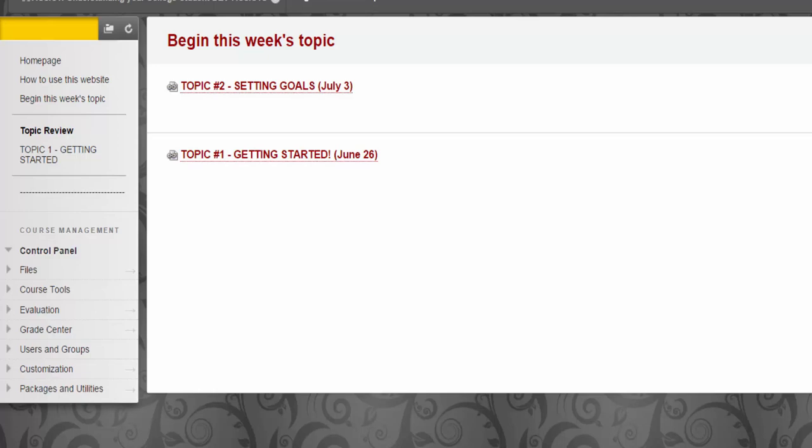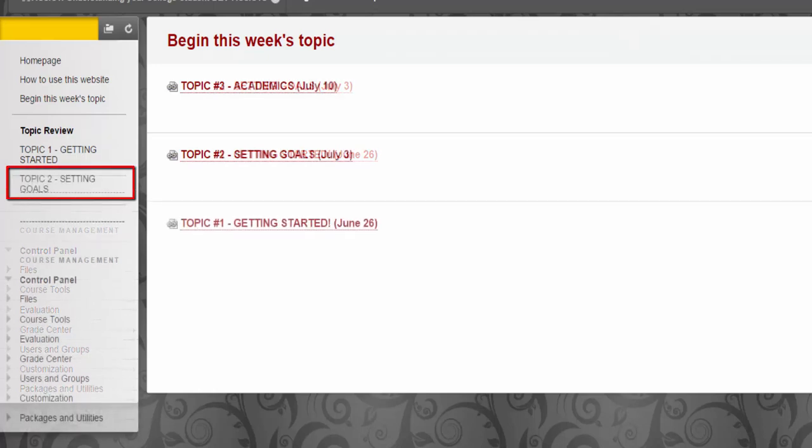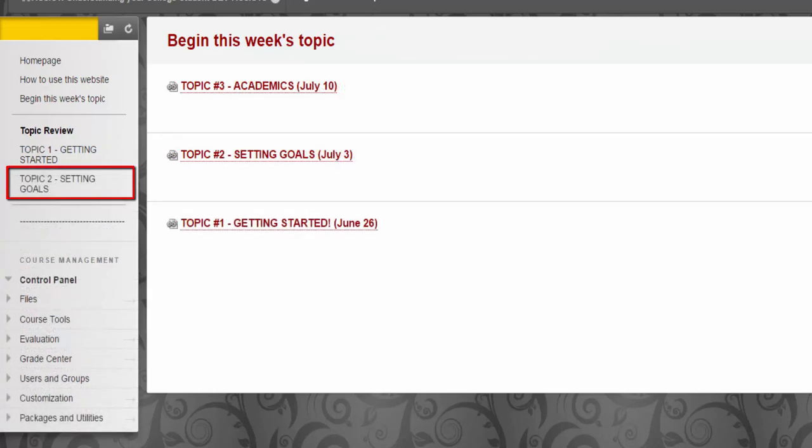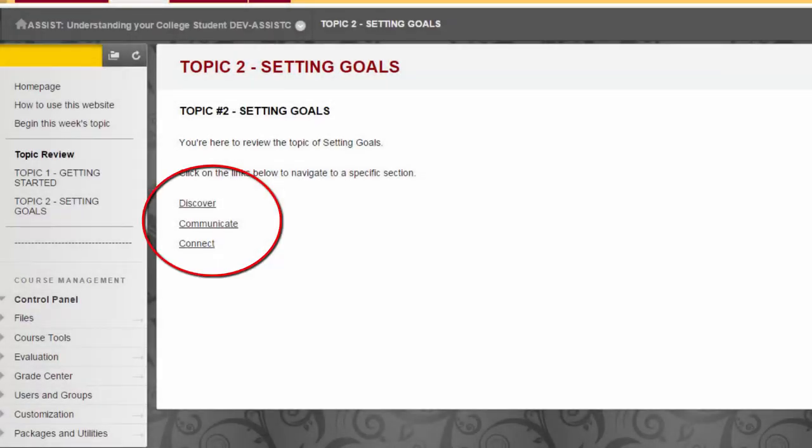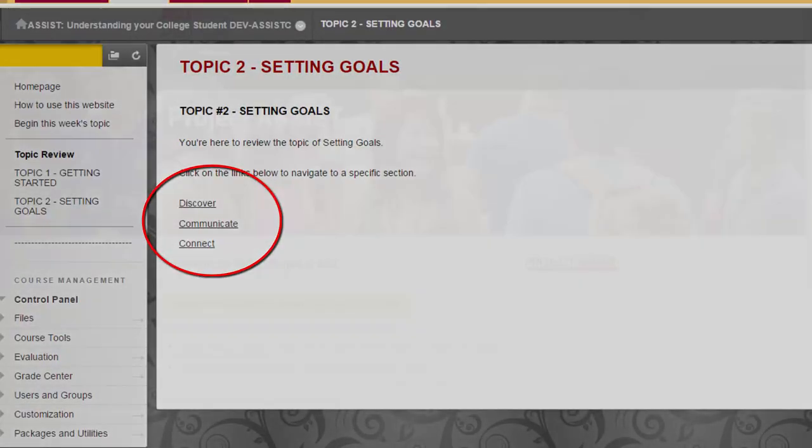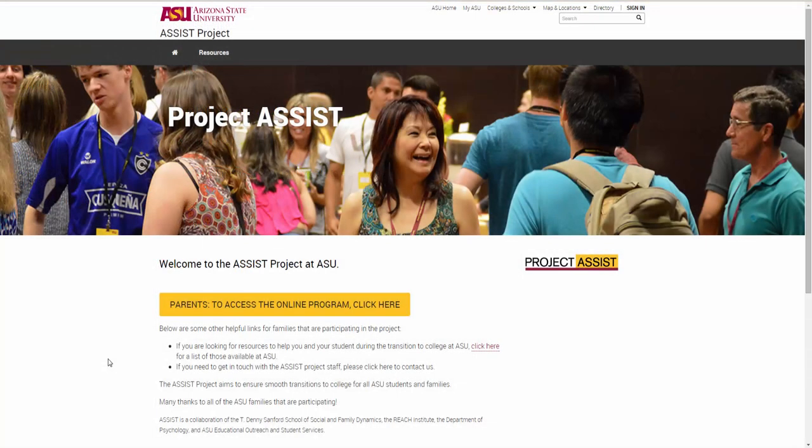For instance, if you access Topic 2, Setting Goals, in the Review area, you get to a list of the topic's three sections. And there you have it! You will be able to access your course information with a new topic arriving each week.